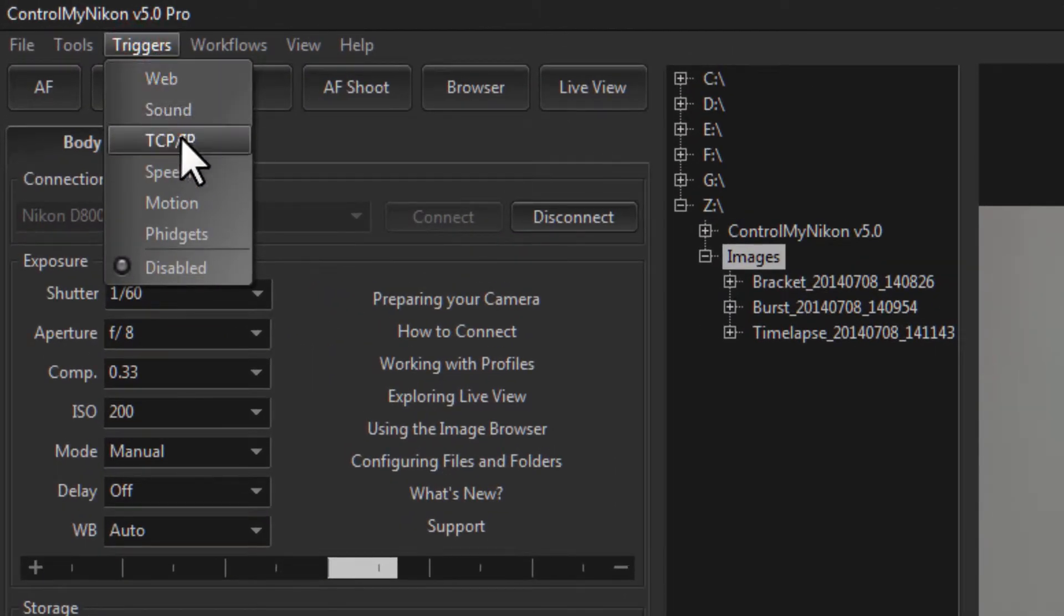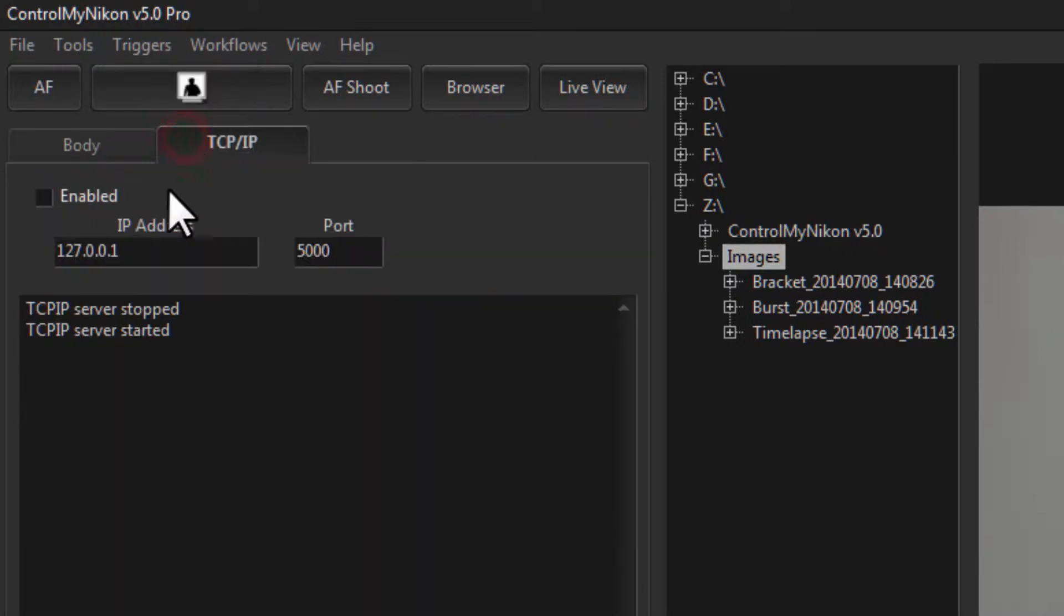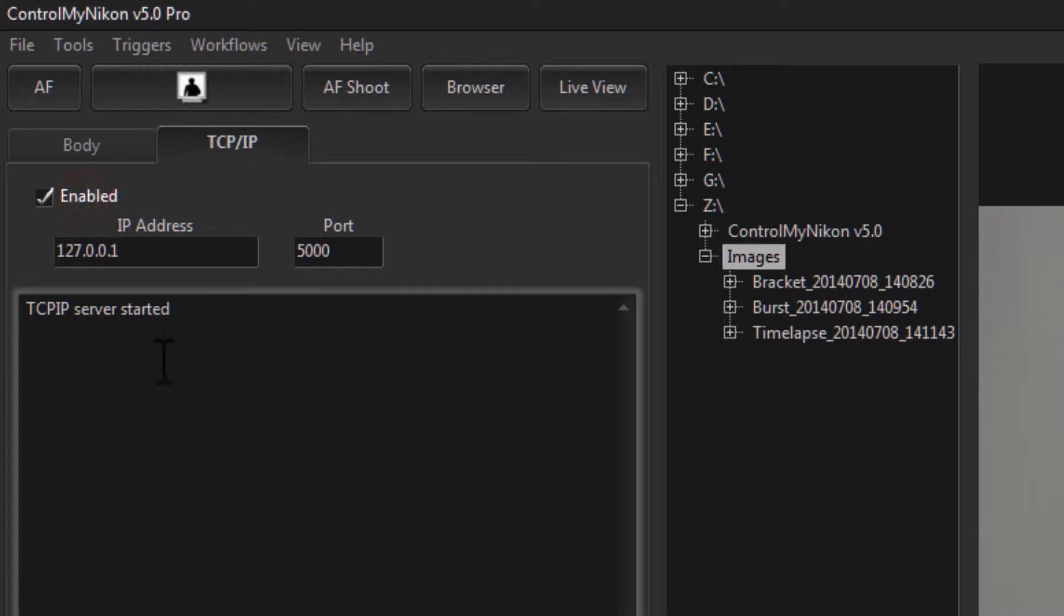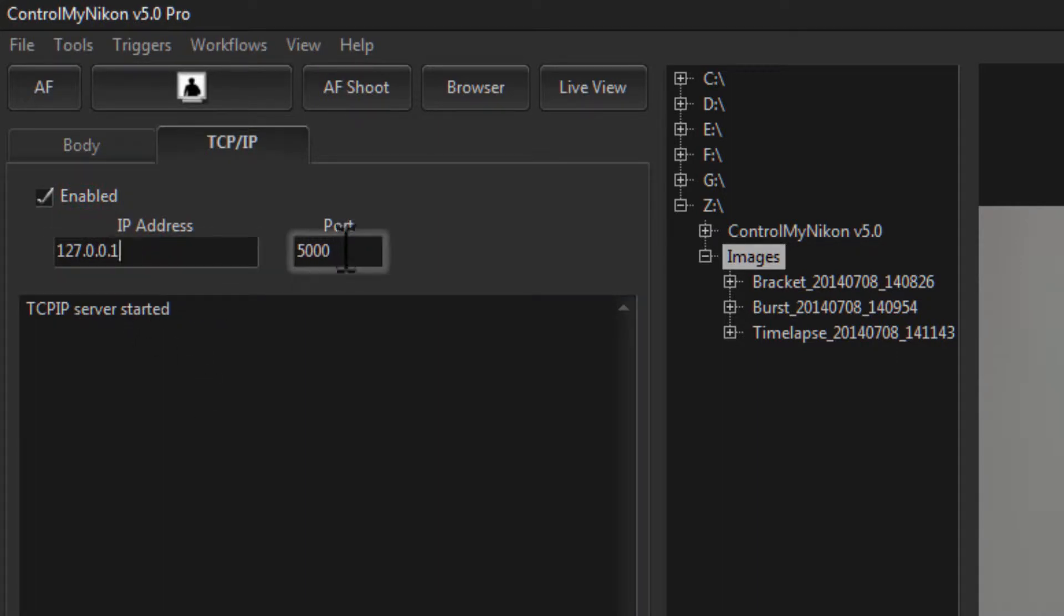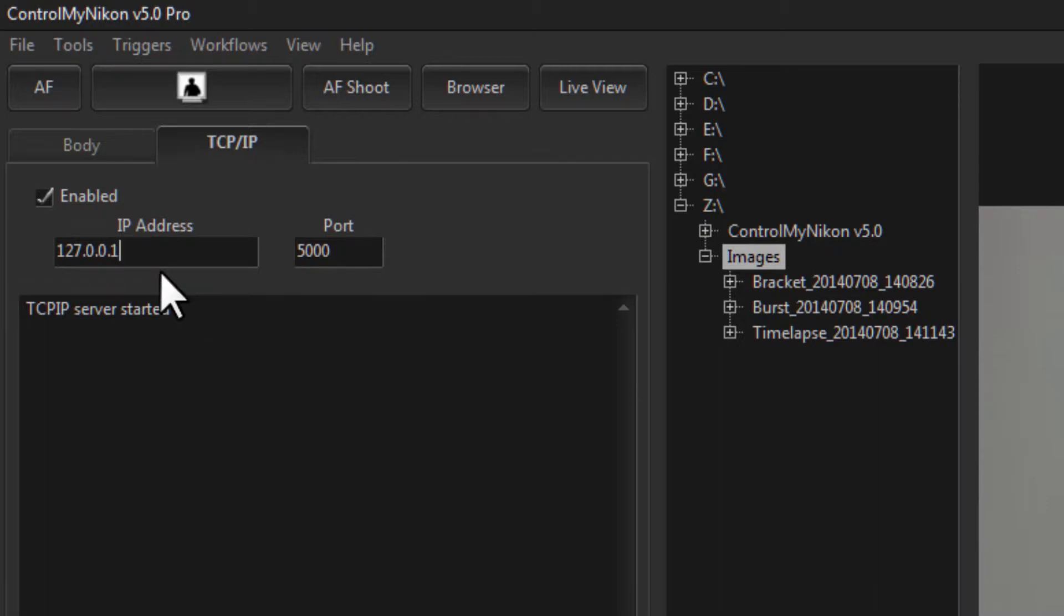So let's go over to the triggers menu and down to TCP/IP. To enable the TCP/IP server we just click on enable, and this is the address and the port it's going to be listening on, so it will receive commands from your application on this IP address or port.